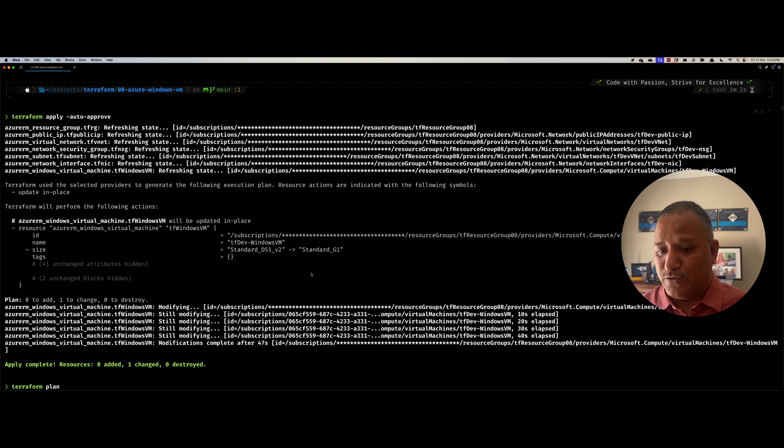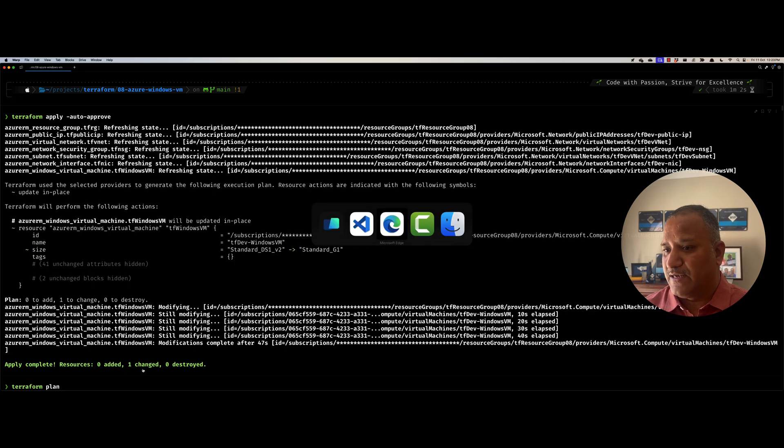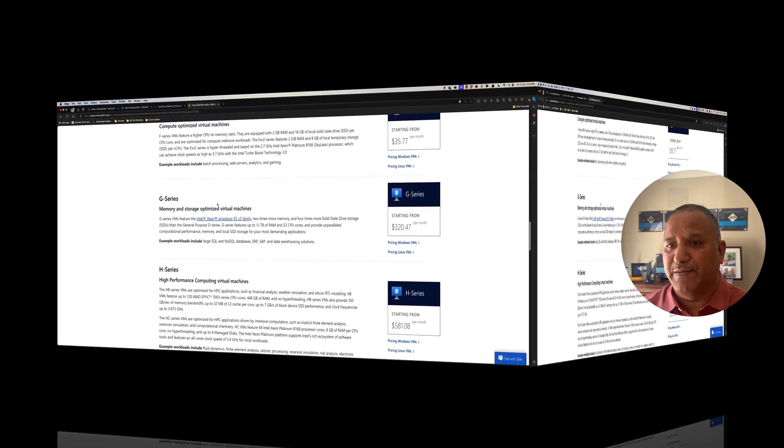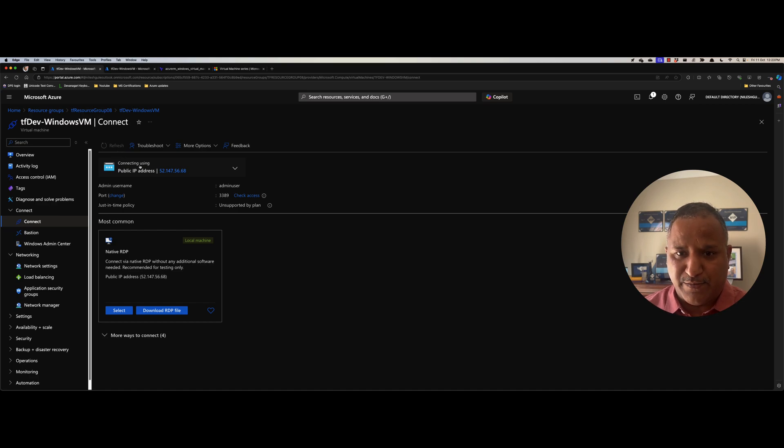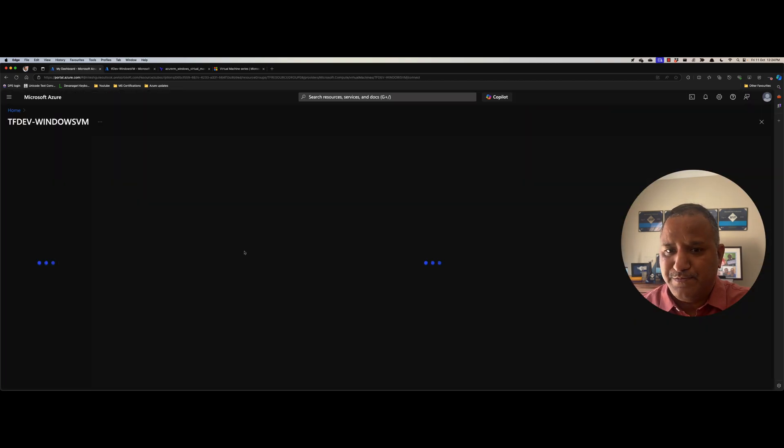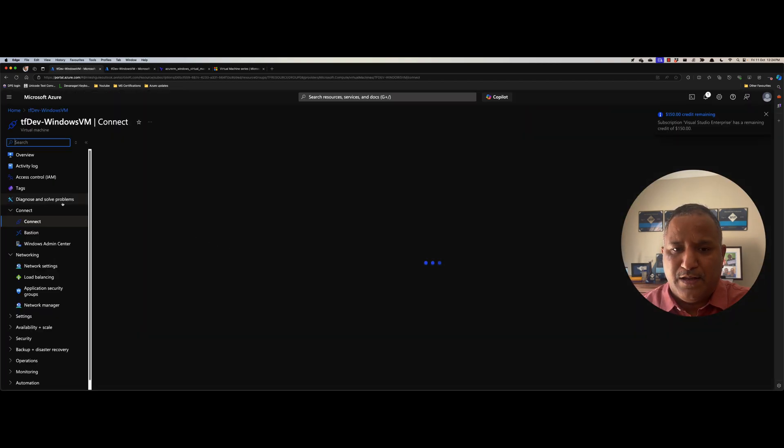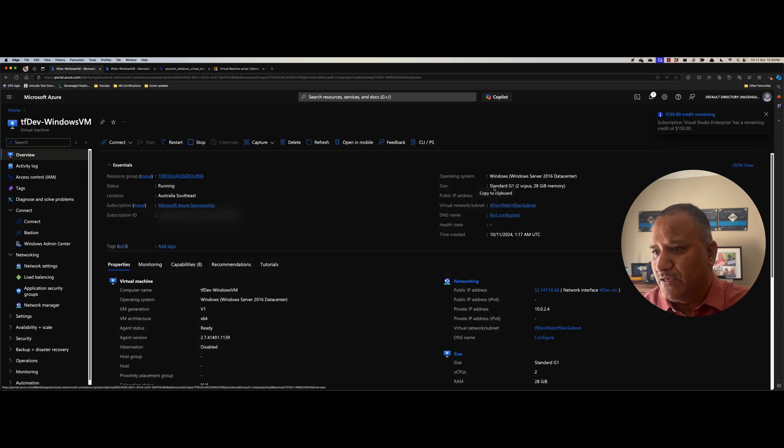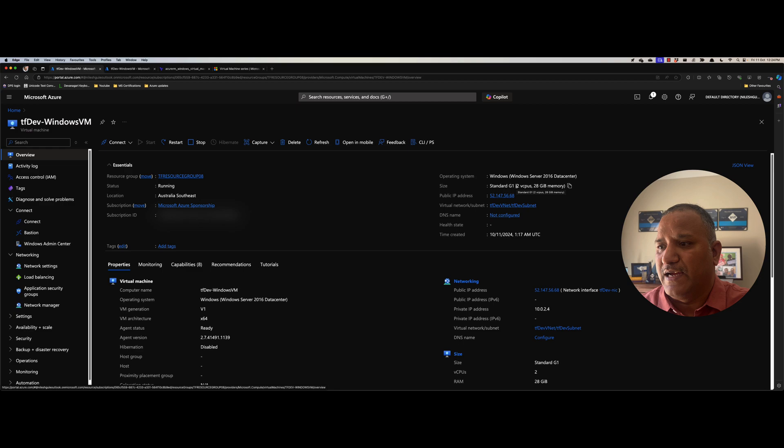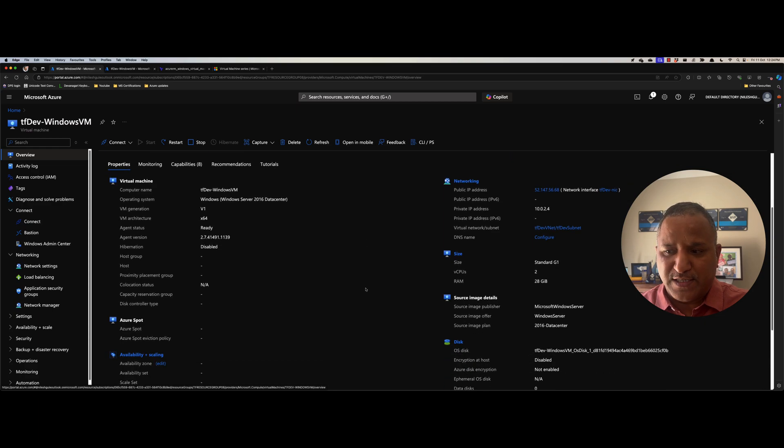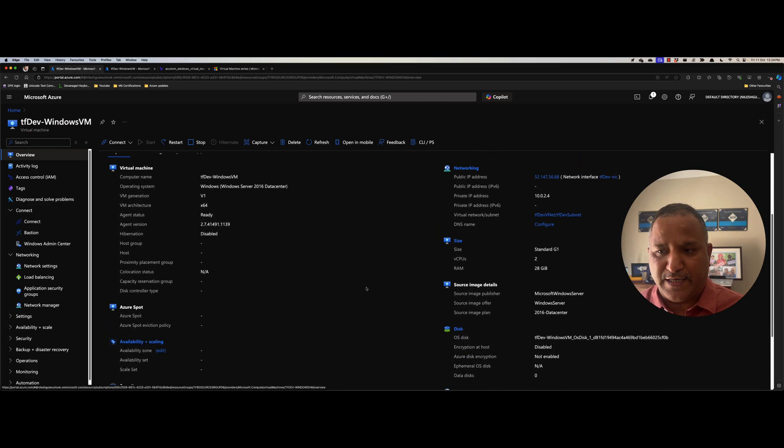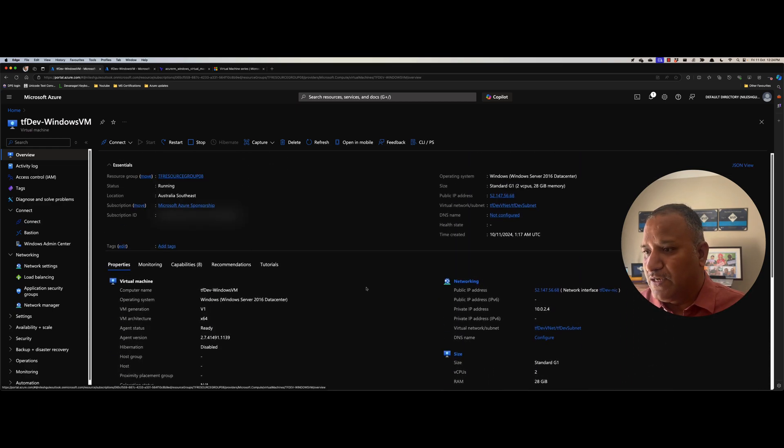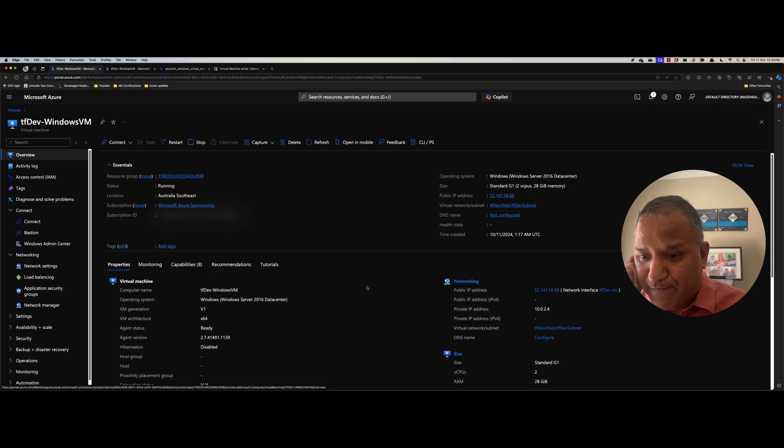So now when I go back and see the output here of the apply command, apply is complete. Let's go into the Azure portal and check the details of that particular VM. Again, let's refresh the details for this Windows VM. And if I go back into the overview here, we can see the size has changed to G1 and it is now having two virtual CPUs and 28 GB of RAM. The other properties, they remain the same because we did not modify any of those. So the public IP and the private IP, which was assigned to this VM, they continue to remain the same. Only the size has been changed.